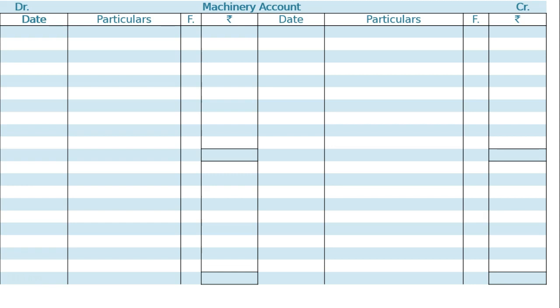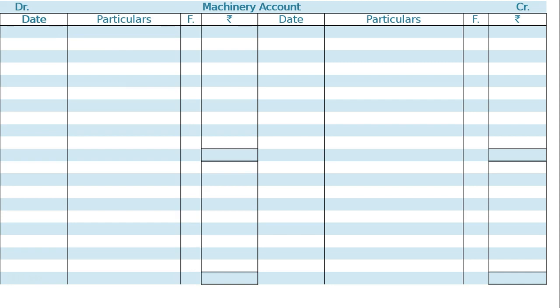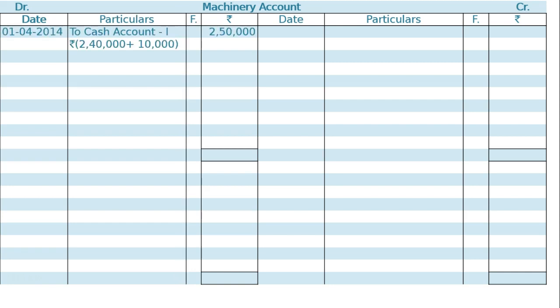For the machinery account, we have to draw the machinery ledger. The first entry is machinery account debited to cash account on 1st April 2014, machine 1. I have added the installation cost to the cost of purchase of the machine, that is Rs. 2,40,000 plus Rs. 10,000, that is Rs. 2,50,000.